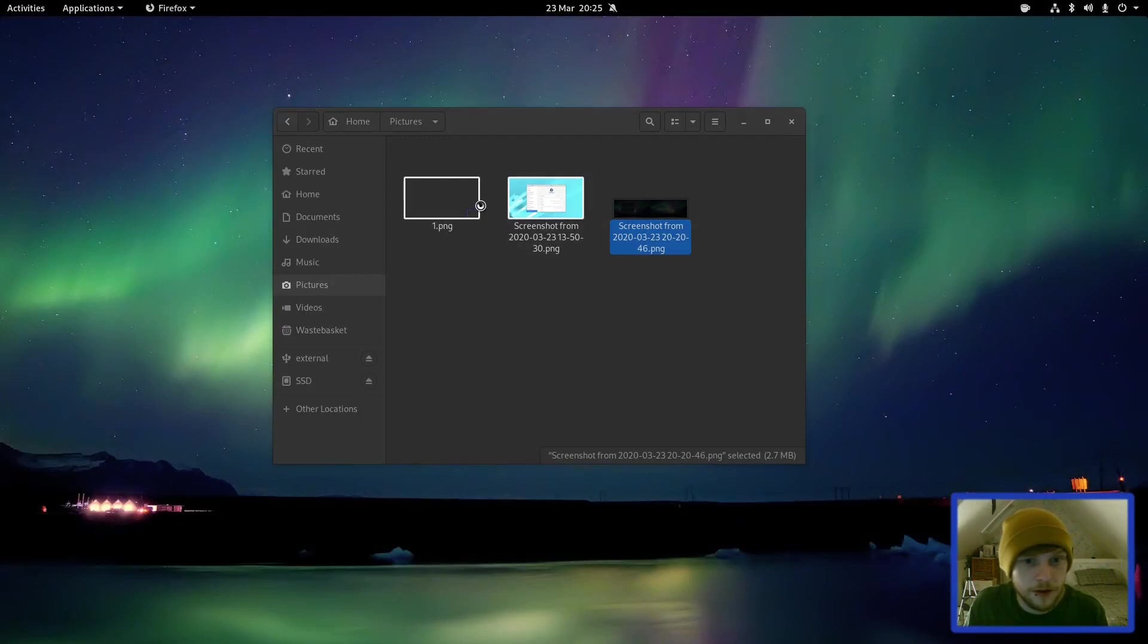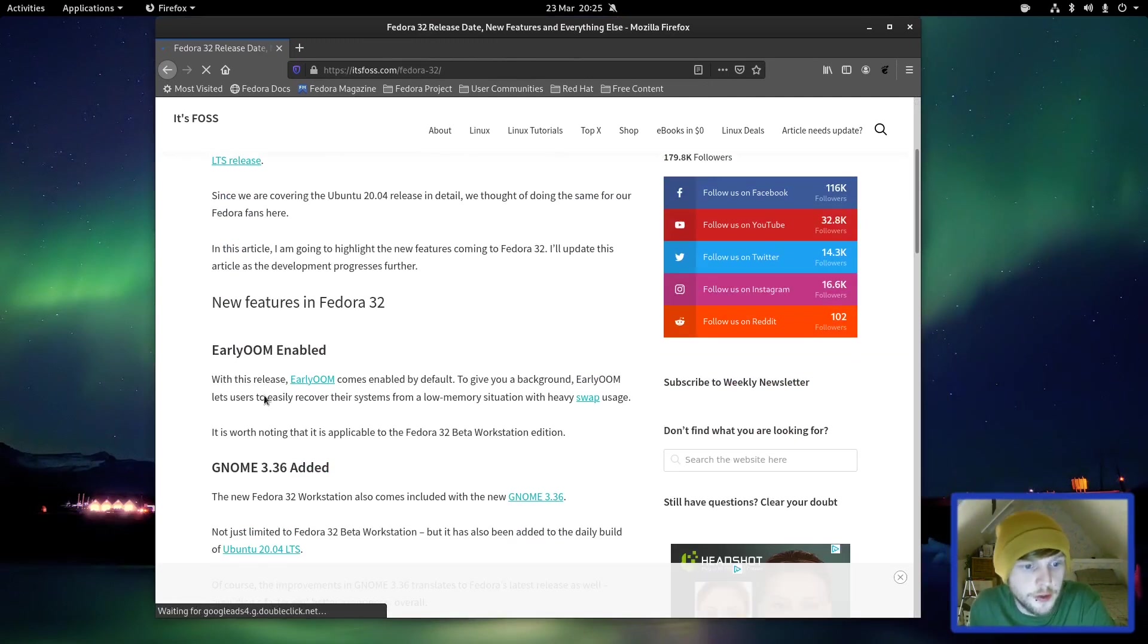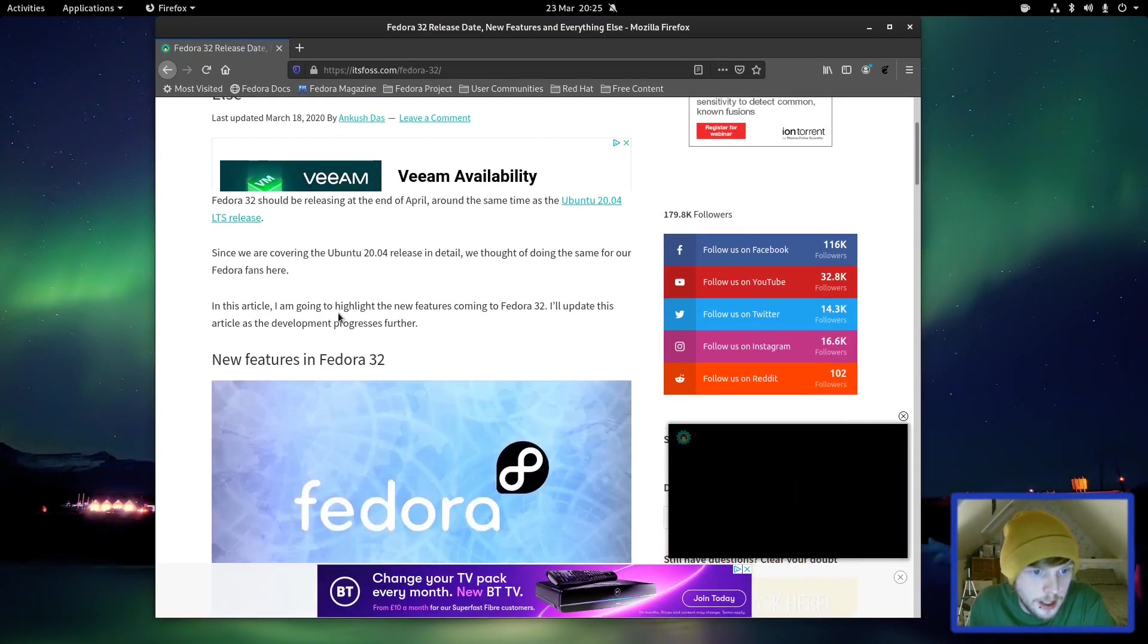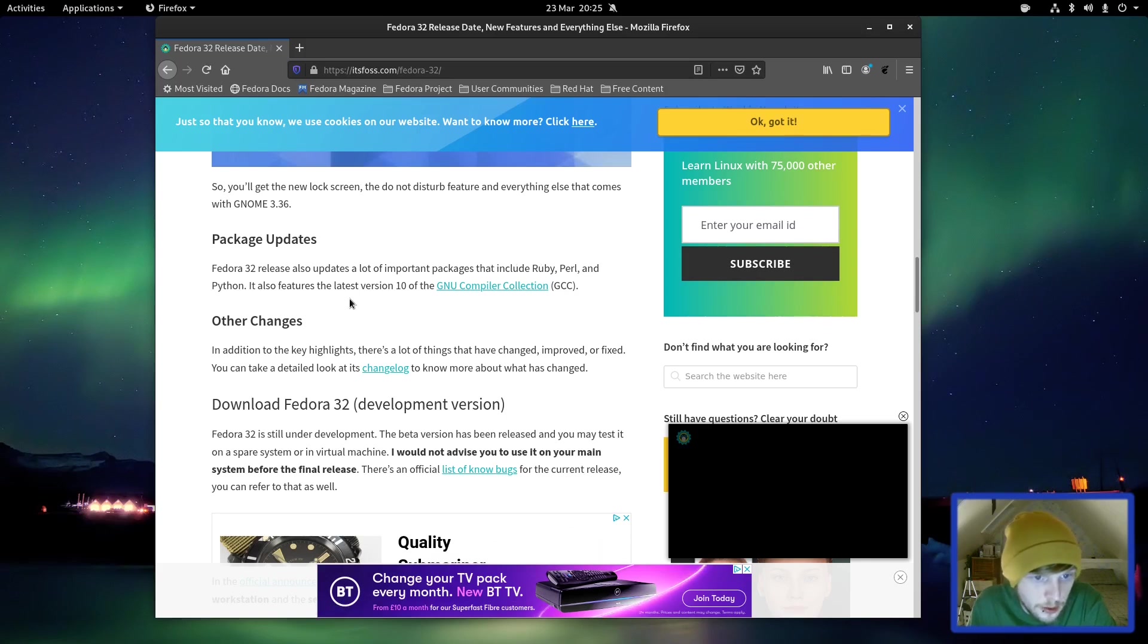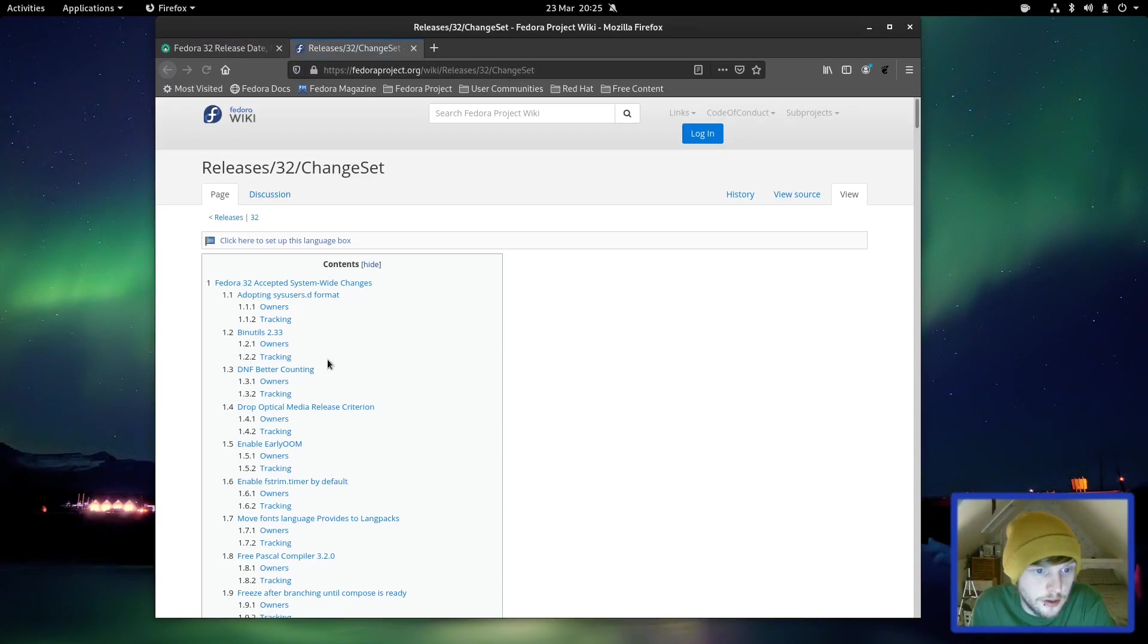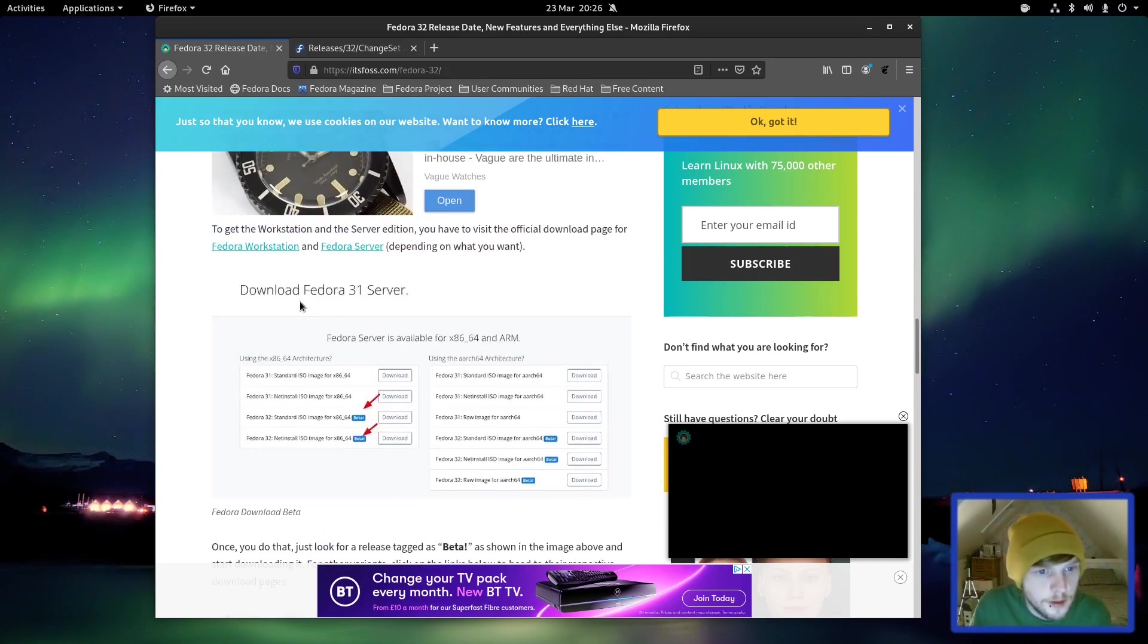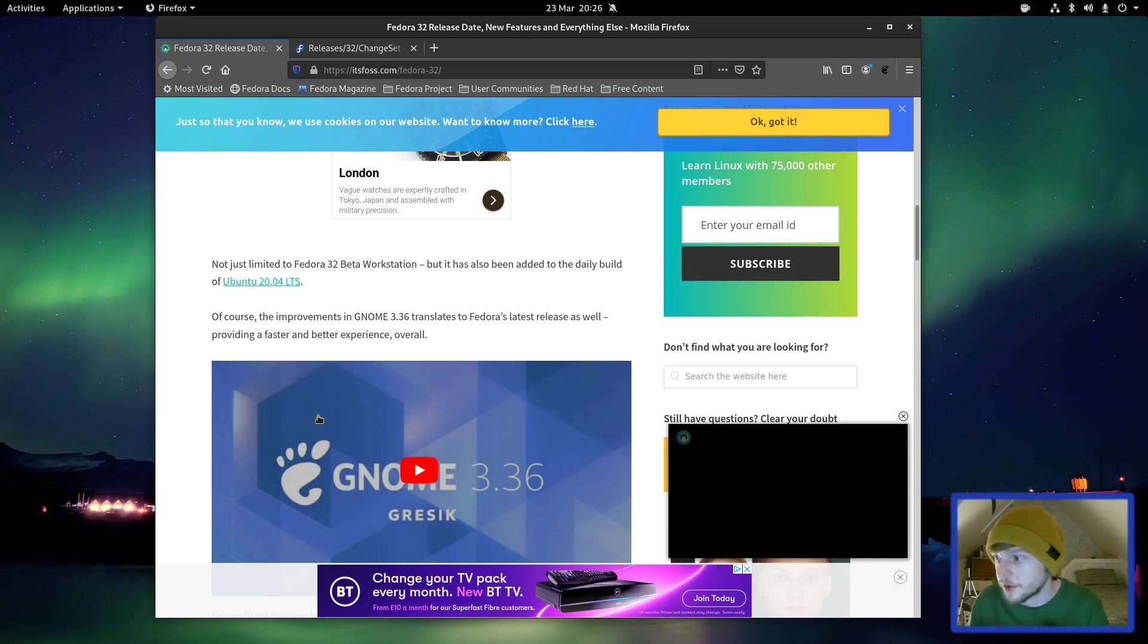What I'm going to do now is get a little photo or video or something of the login screen and we're just going to wrap it up there. But before I do that, let's just go into Firefox just for one moment. Restore session. So here's a few of the release notes for the latest version of Fedora. As I said, we've checked out, we know that it's got Gnome 3.36 installed. It has earlyoom enabled. What else have we got? Package updates. Fedora has also updated a lot of important packages including Ruby, Perl, and Python. You also have the latest version of GCC. In addition, there was a lot of other things that have changed, improved, or fixed. You can take a detailed look at the changelog there. I'll leave all of these links in the description if you want to go over them yourself.